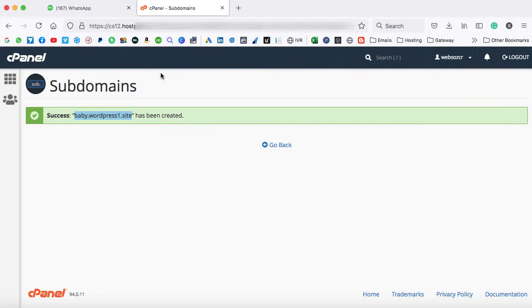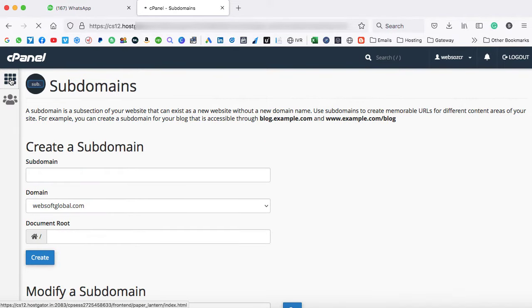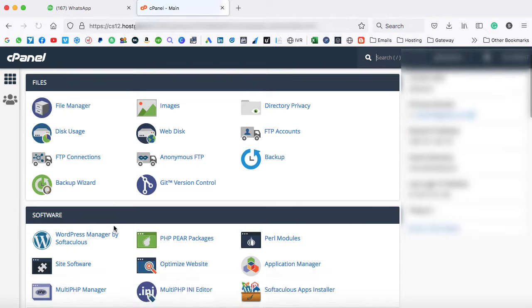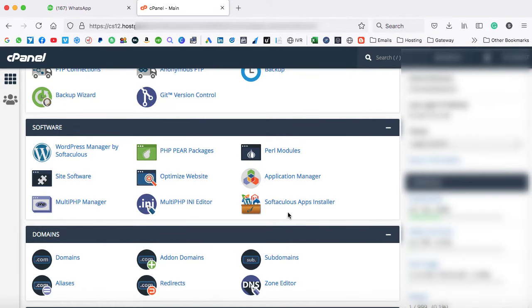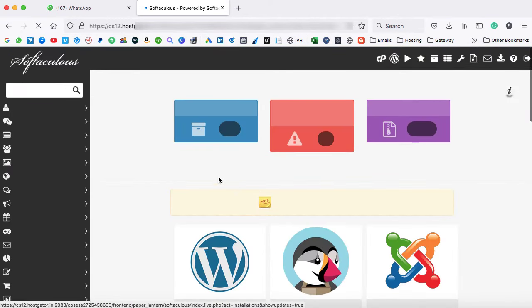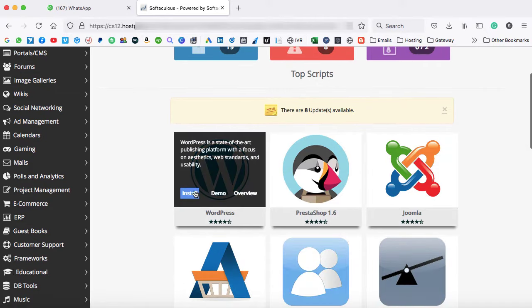Now let's go ahead and we can install WordPress on this subdomain. So we need to go back. And here is the grid icon to go back onto the cPanel dashboard screen. Now we have the WordPress installation applications over here. So I'm just going to use this Softaculous apps installer.